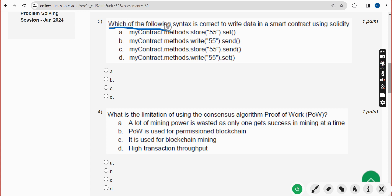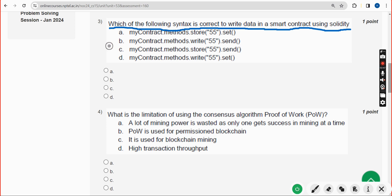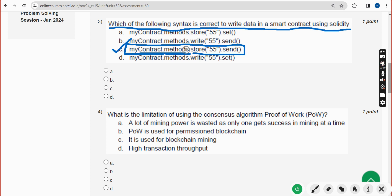Third question: which of the following syntax is correct to write data in a smart contract using Solidity? For the third question, the answer is Option C — myContract.methods.store(55).send().